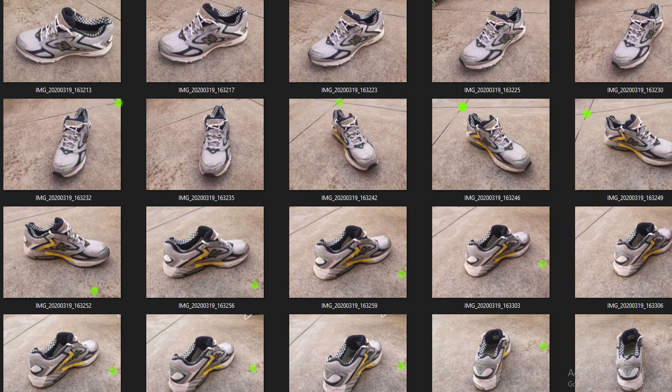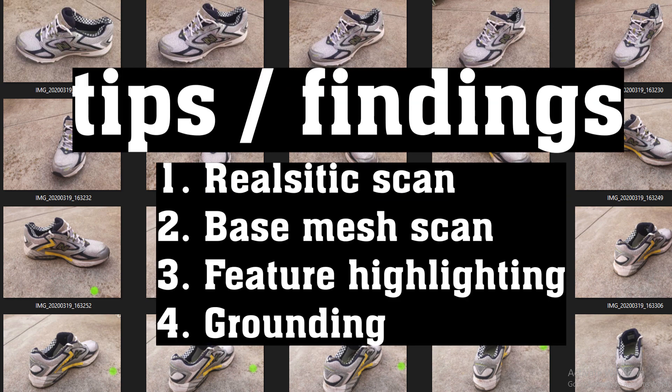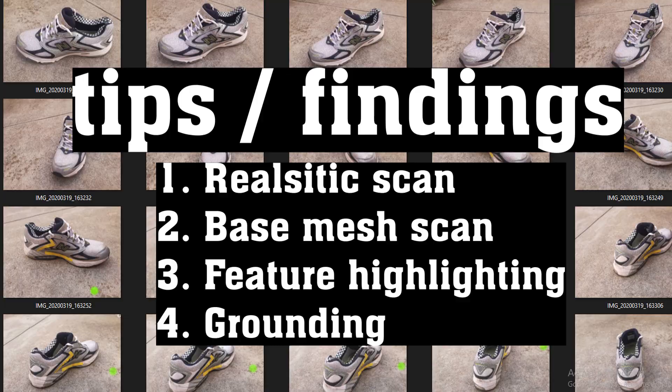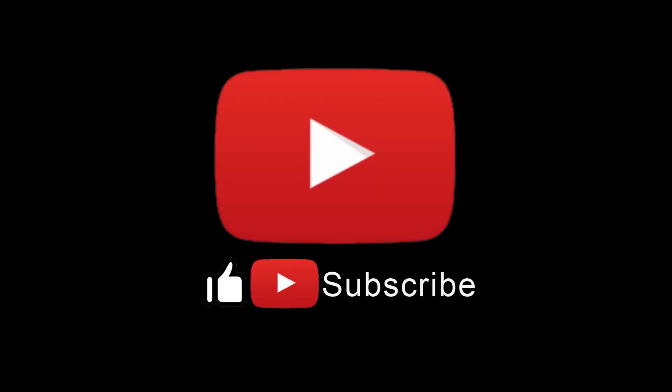This is just four little points in the recap. There's a difference between approaching a scan for realism than approaching a base mesh. Outline features if you can, and recognize that you're going to use ground as tracking. Let me know if this was helpful. There will be more to come soon.